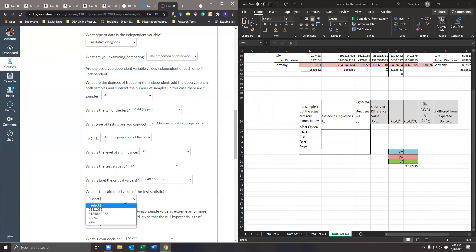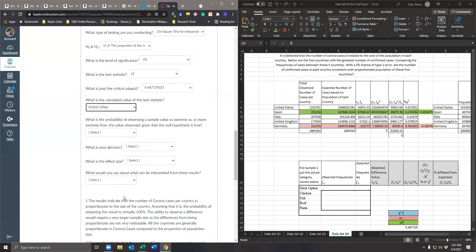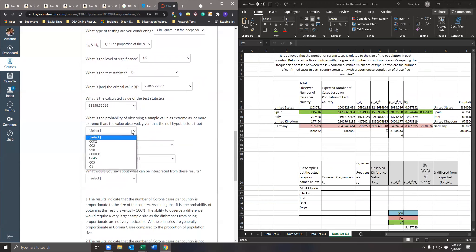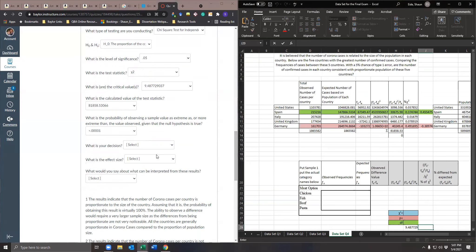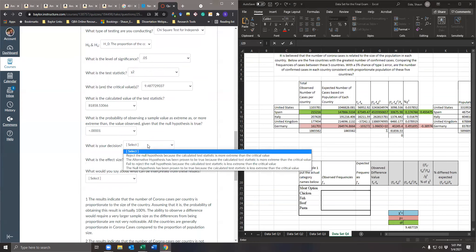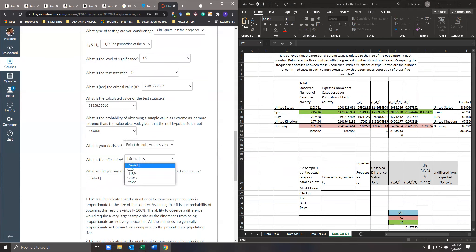The calculated chi-squared test statistic is approximately 81,000. The probability of observing a sample as extreme as or more extreme is essentially 0. Our decision: reject the null hypothesis because the calculated test statistic is more extreme than the critical value of 9.487.